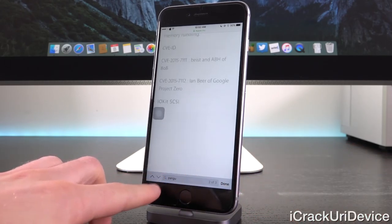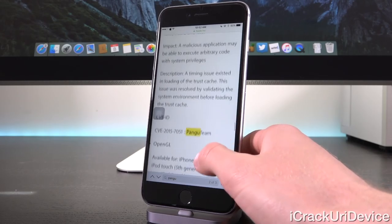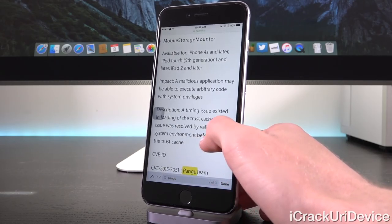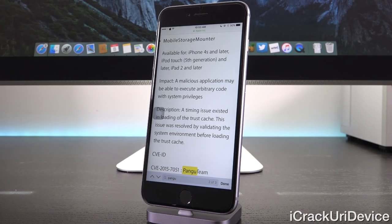Tapping the downward arrow to go to the next reference, this next bug that's been fixed is for Mobile Storage Mounter. The impact is the same: a malicious application may be able to execute arbitrary code with system privileges. It also lists the same devices it was available for — the iPhone 4S and later, as well as the iPod Touch 5th Gen and iPad 2 or later.